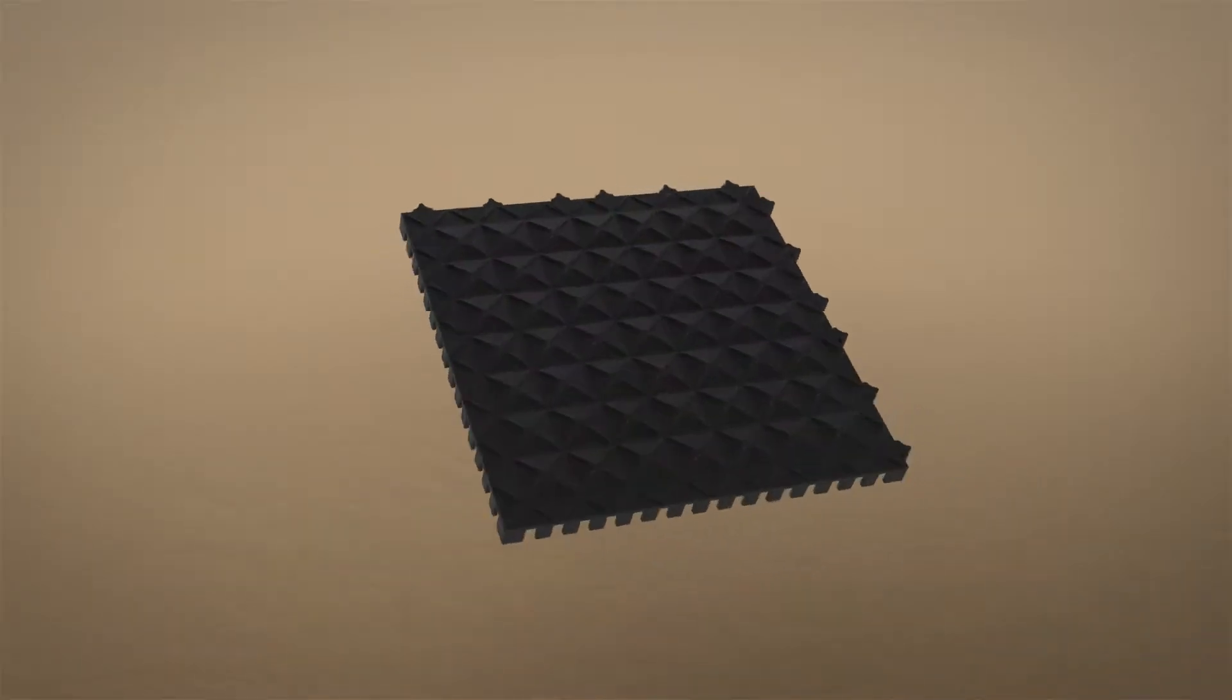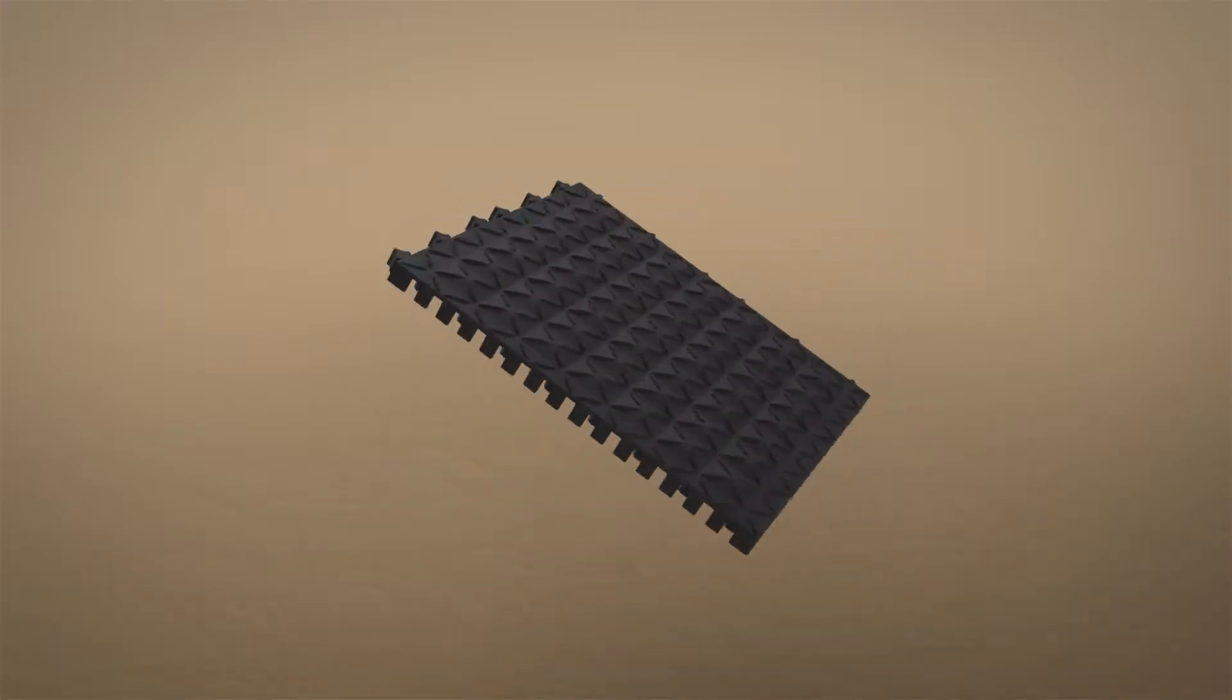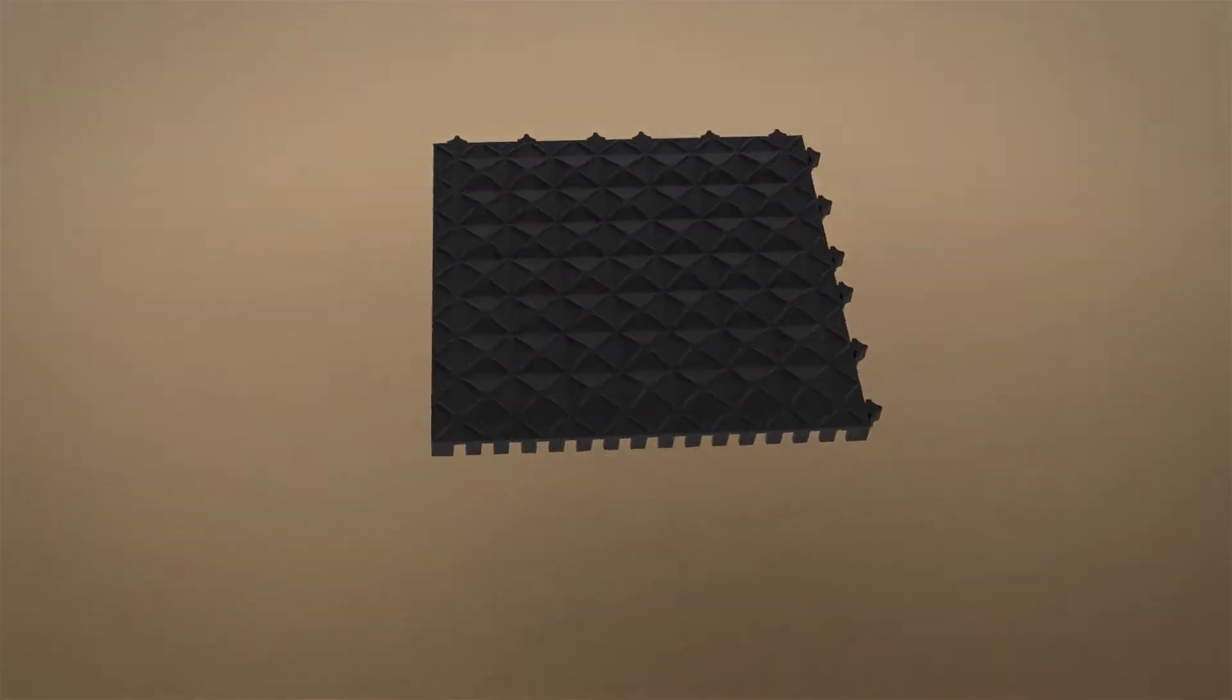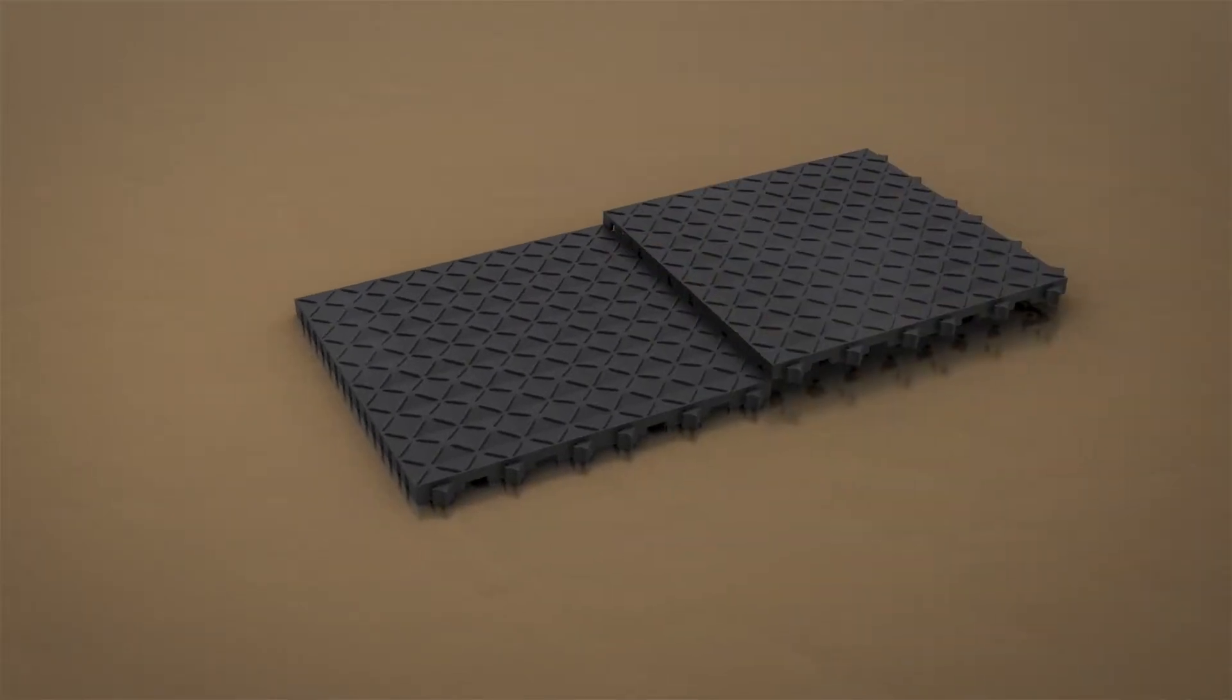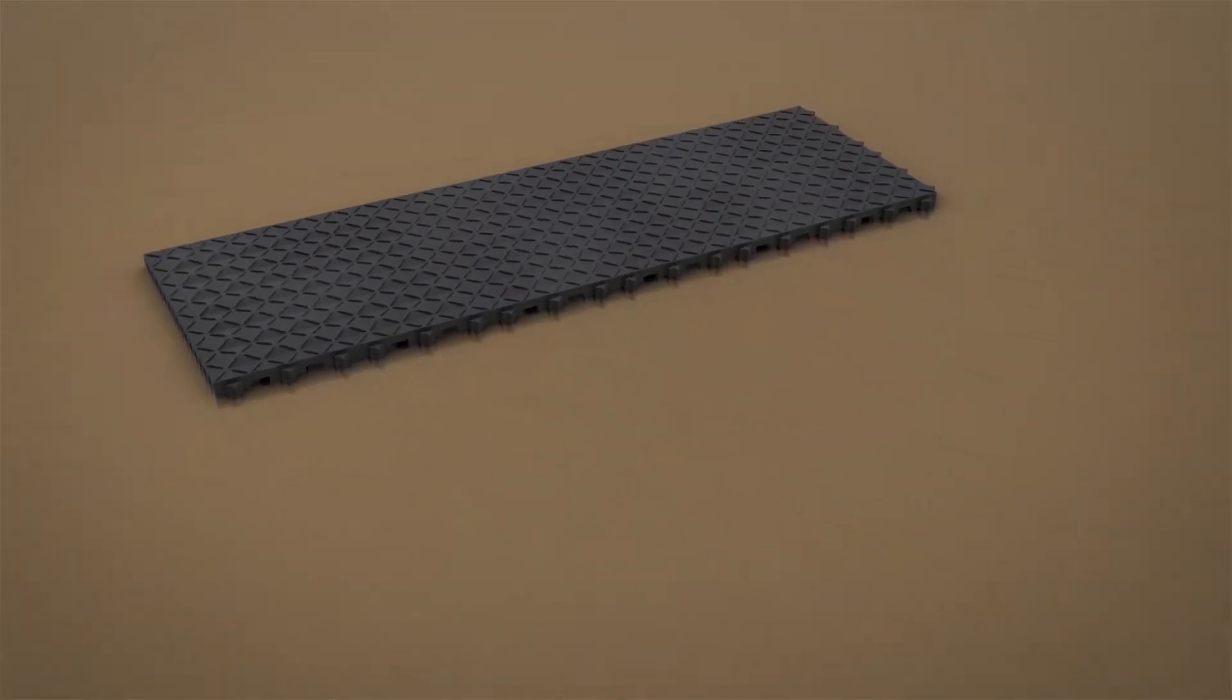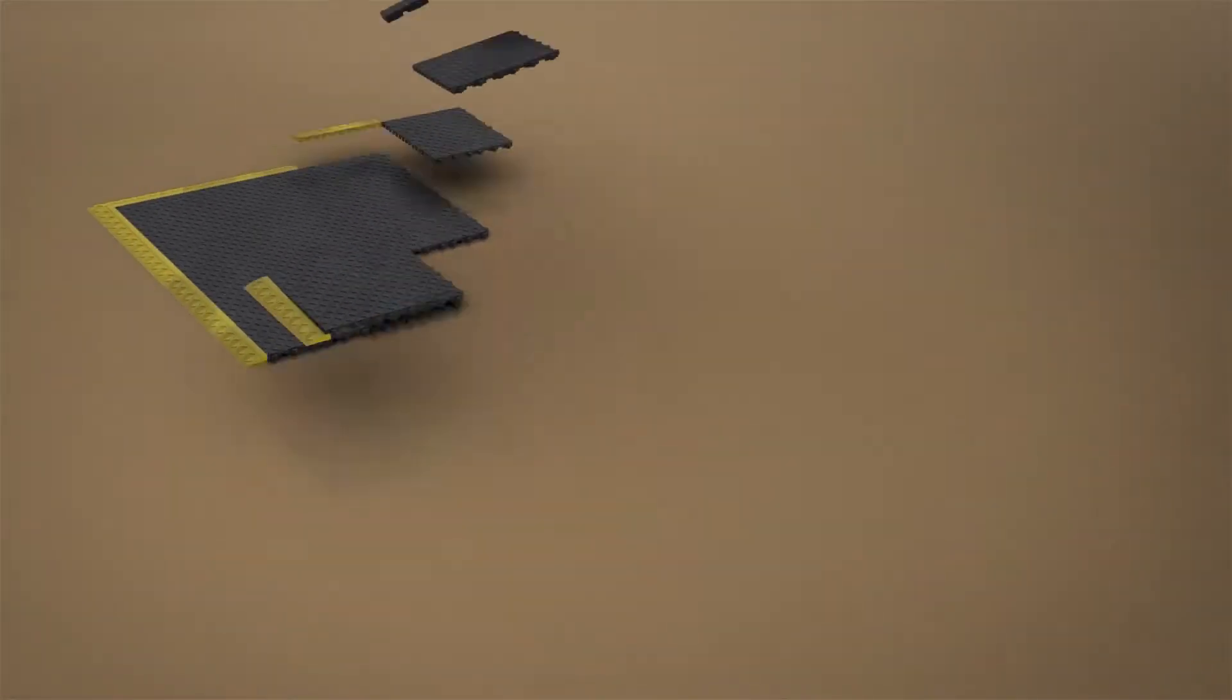The interlock system stays together when you need it to and easily comes apart when required. Place the tiles on the floor with the lugs at 3 and 6 o'clock, building left to right and top to bottom.